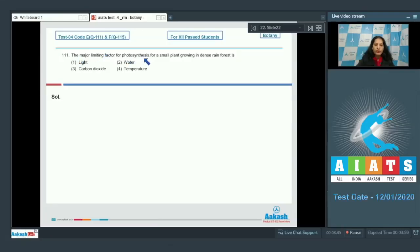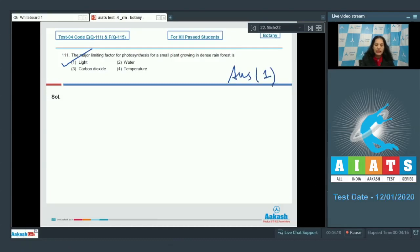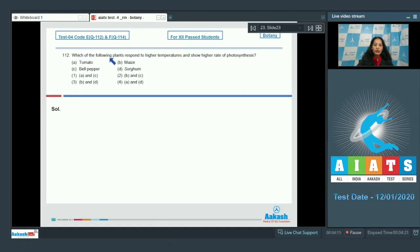The major limiting factor for photosynthesis for a small plant growing in a dense rainforest: if the forest is very dense, small plants which are growing will be overshadowed by the large trees and won't get sufficient light. So light will be the major limiting factor for them. The correct option for this question is option number one.